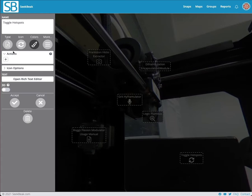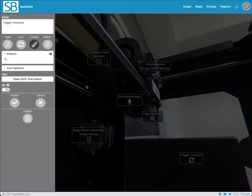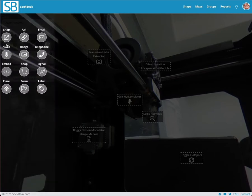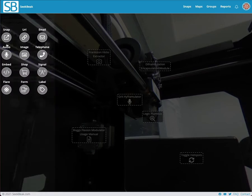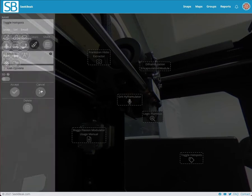By default we're on the text hotspot here, and so what's going to happen when I click this, the text pop-up is going to open, which we don't really want. So we want a hotspot that doesn't really do anything by default, and that's the label hotspot. So I'm going to change this to a label.